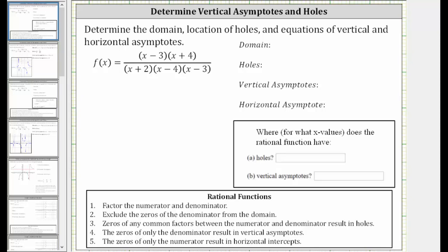In this video, we will determine the domain, location of holes, and equations of vertical and horizontal asymptotes of the given rational function. The first step is to factor the numerator and denominator, which has already been done for us.